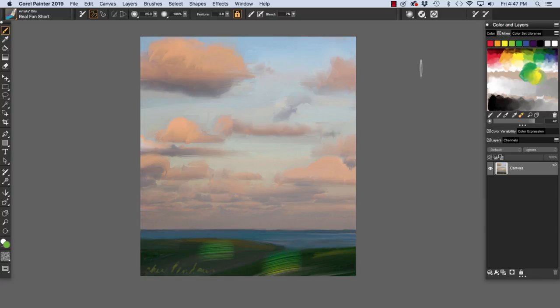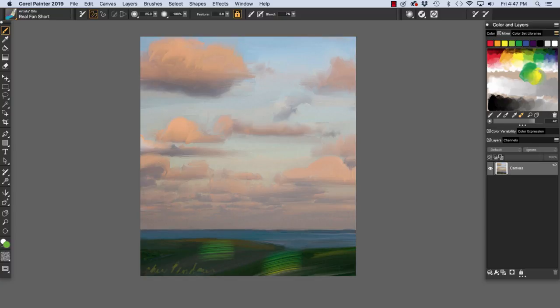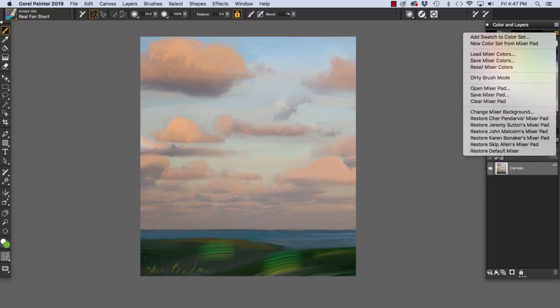Some of the Dab Types that support multiple colors are Camel Hair, Bristle Spray, Watercolor Camel Hair, Watercolor Flat, and Watercolor Bristle Spray. Next, let's have a look at the pop-up menu. And we can access it by this button here with the three little horizontal bars.